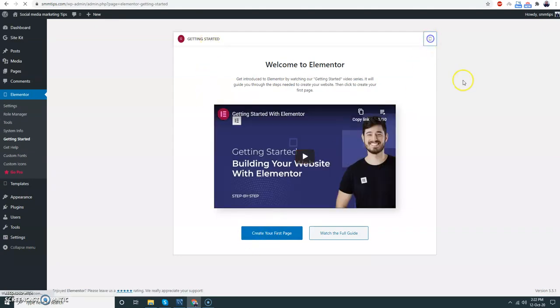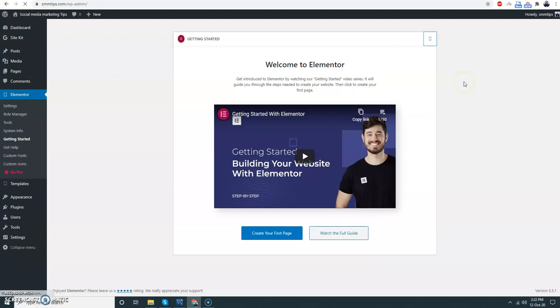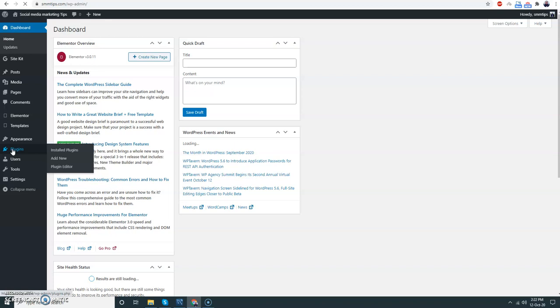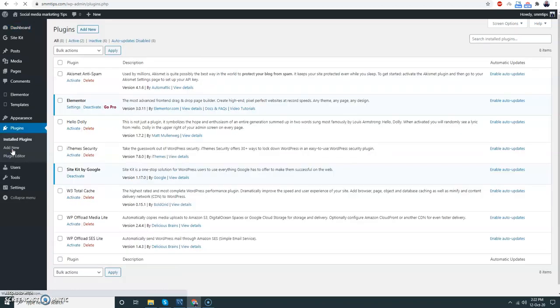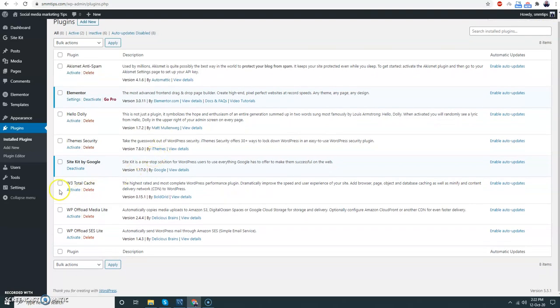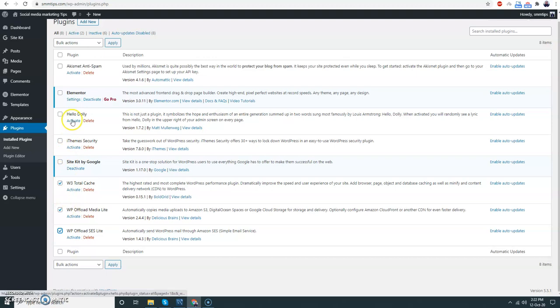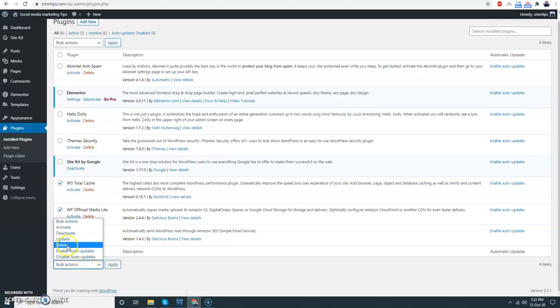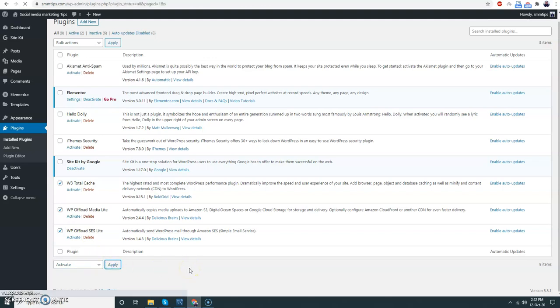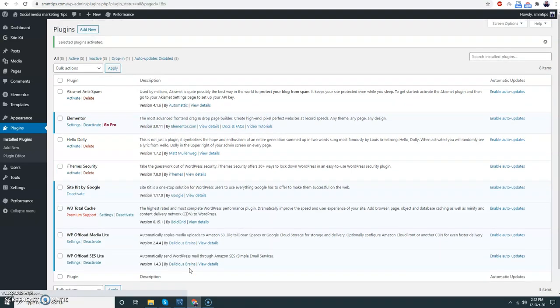Let's activate this plugin. I'm not going to watch the video. I'm going to go to the Plugins area and I will activate the plugins. Activate, apply. Okay, selected plugins activated.